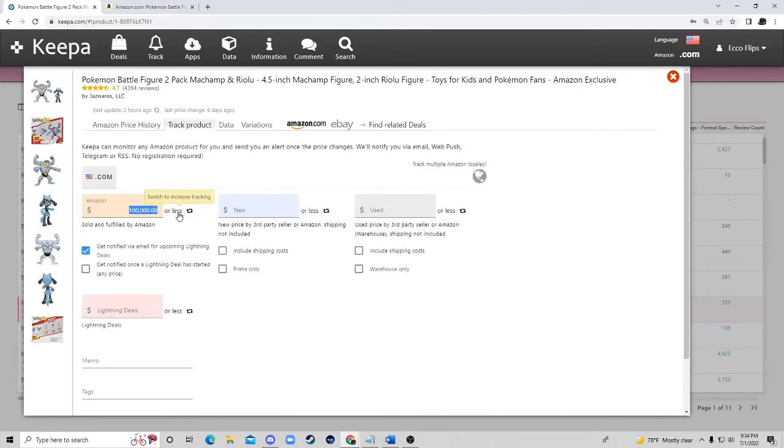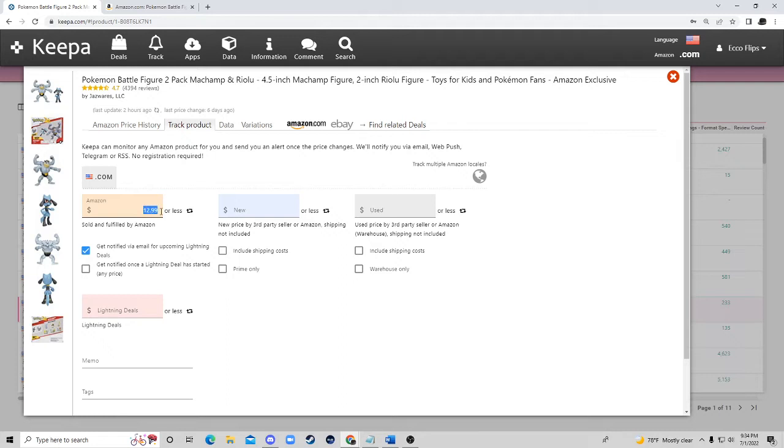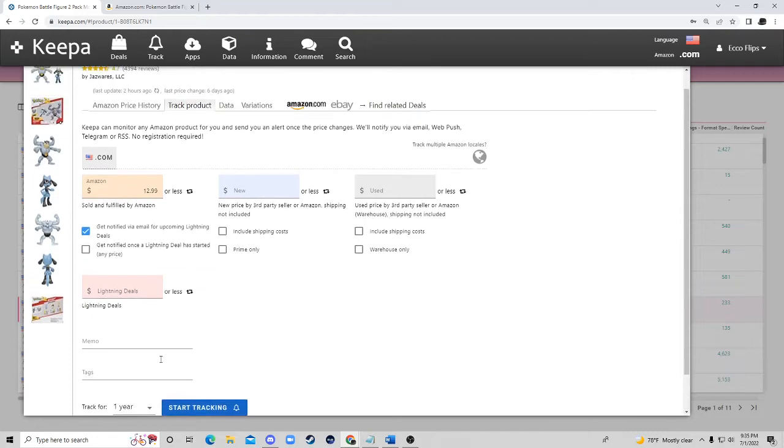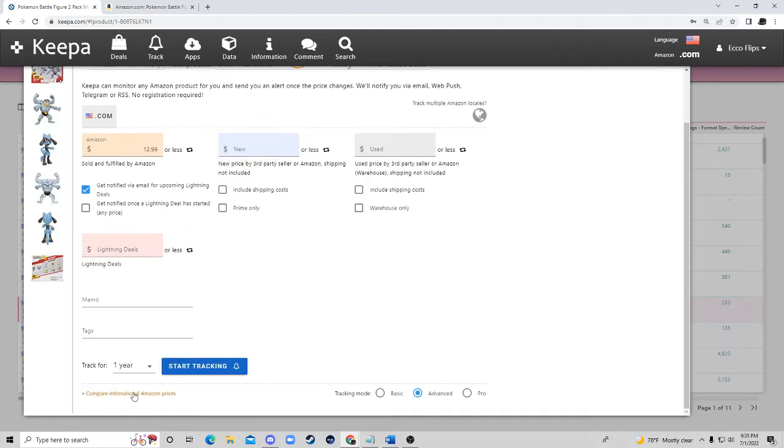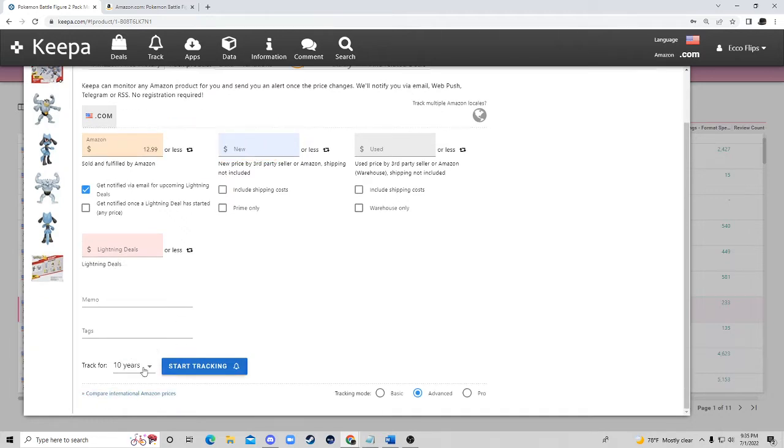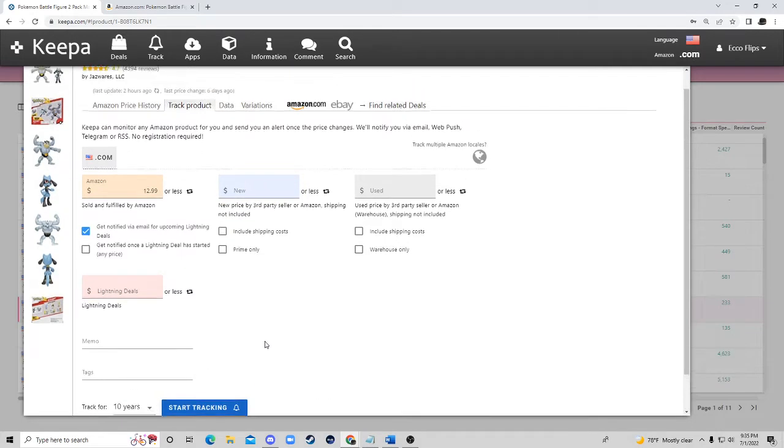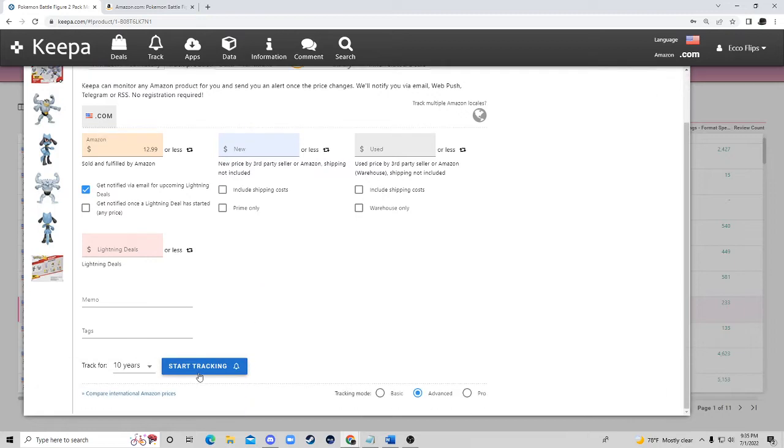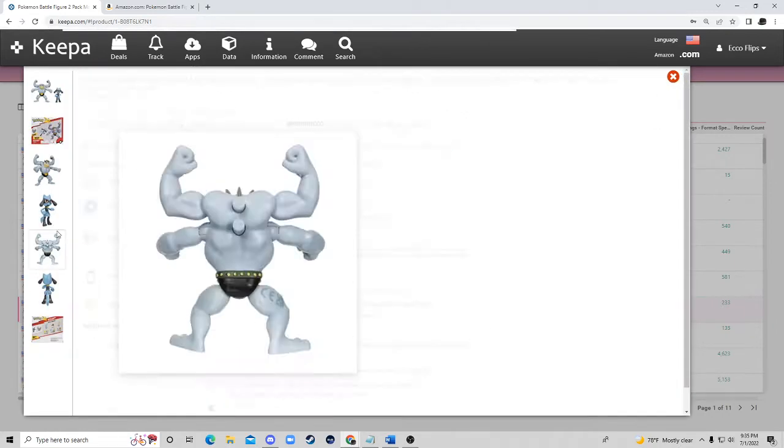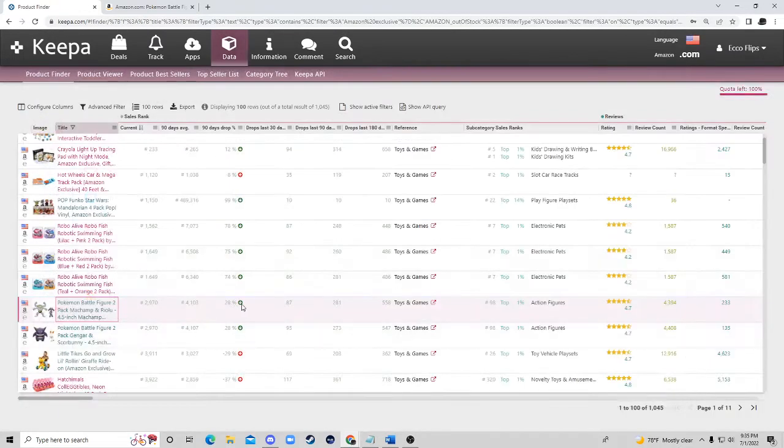Nobody's actually selling this product so this would be a great product to go to track product tab and we're just going to track when Amazon goes in stock. Right now we're sending a Keepa alert. This is basically going to give us an email saying hey this item is back in stock. You want to get notified when Amazon comes back in stock for that $12.99 price. We're going to track for, I always just do 10 years just in case, and then we'll do start tracking. That's awesome.